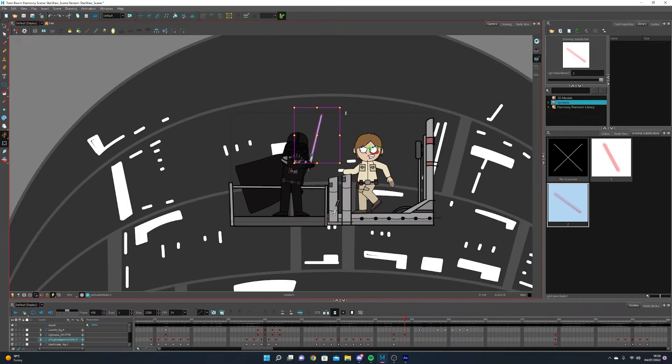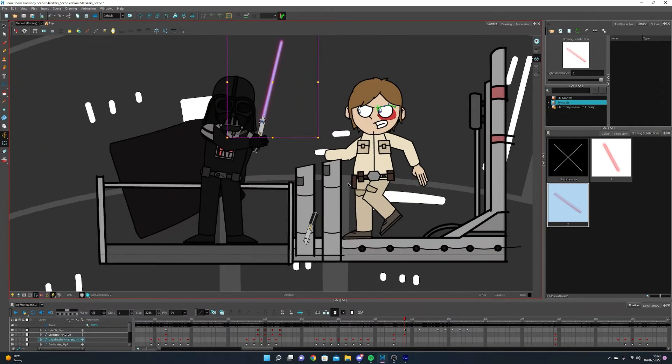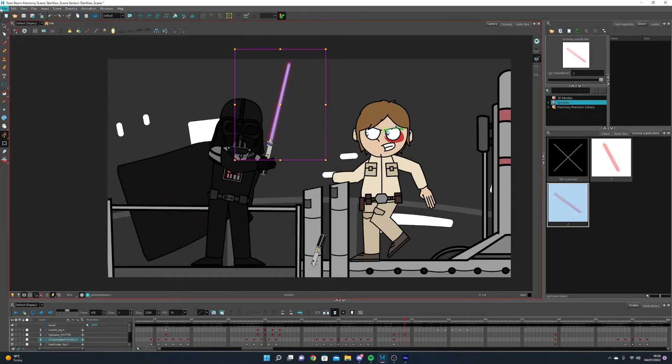There is a student plan, so you can get it way cheaper. But yeah, that's pretty much Toon Boom Harmony and how I animate, how everything works.